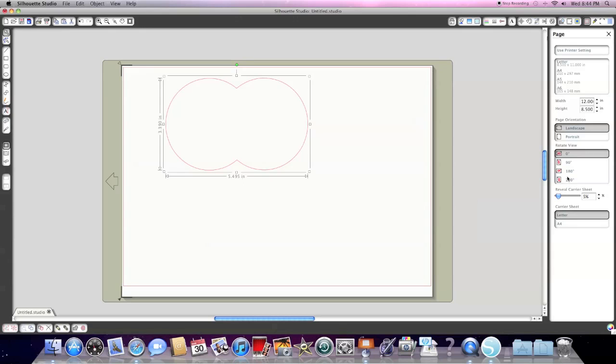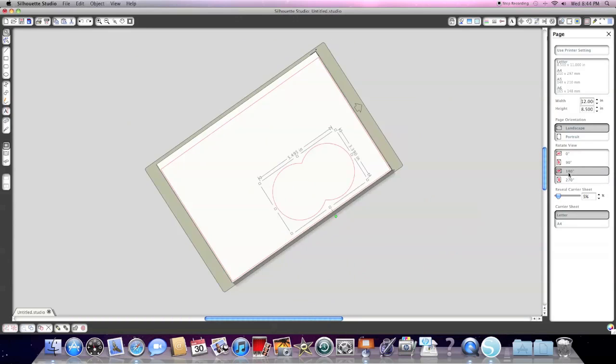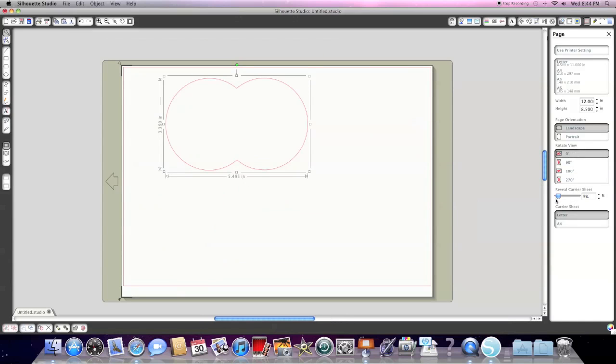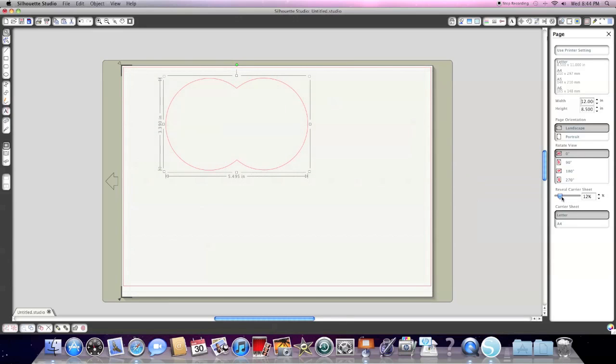Also, here is the option for rotating your mat different directions and revealing your carrier sheet. So, if you like to work with the grid lines in the background of the actual carrier sheet to use as a reference, this is where the slider is located on the page option here.